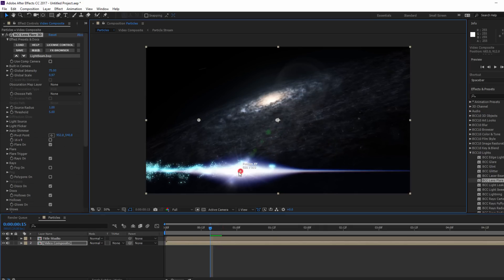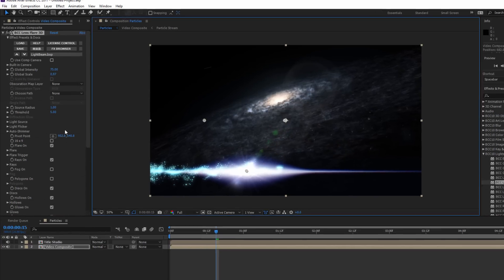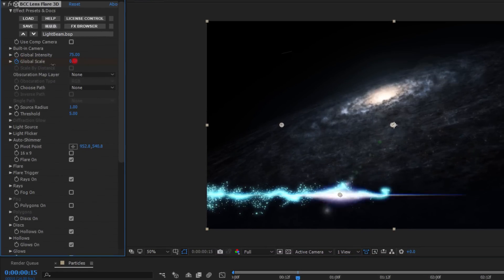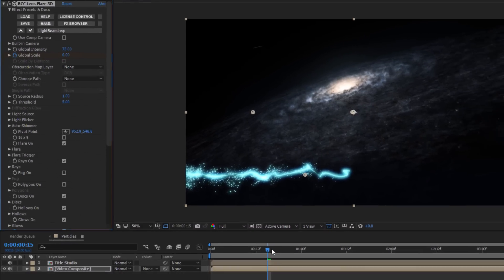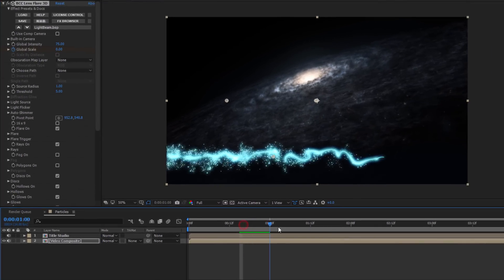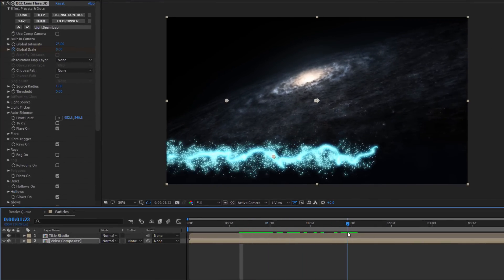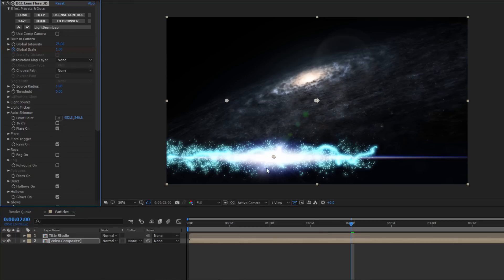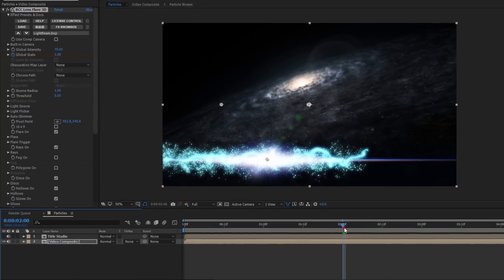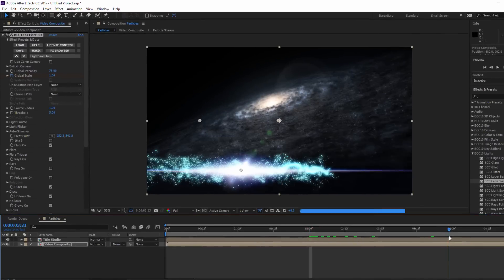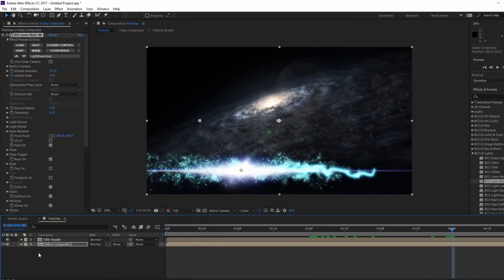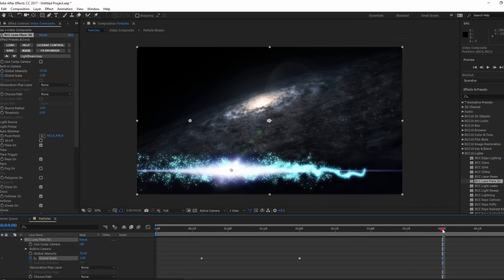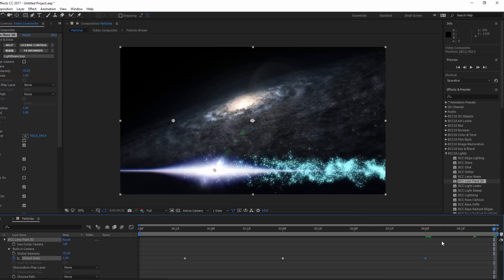Now what I want to do is have this flare do its thing as the particles stream out. To do this, I'm going to move my CTI to around 15 frames. Here I'll set a keyframe for the global scale to 0. Then I'll move forward a bit to around the 2 second mark and set another keyframe with the global scale value of 1. I can then repeat the process at around the 4 second mark by adding a keyframe with the same value and then moving forward about 15 frames and setting a final keyframe for 0.